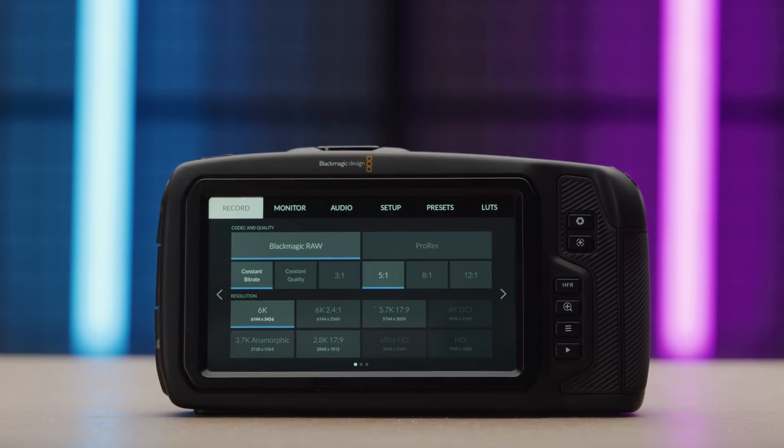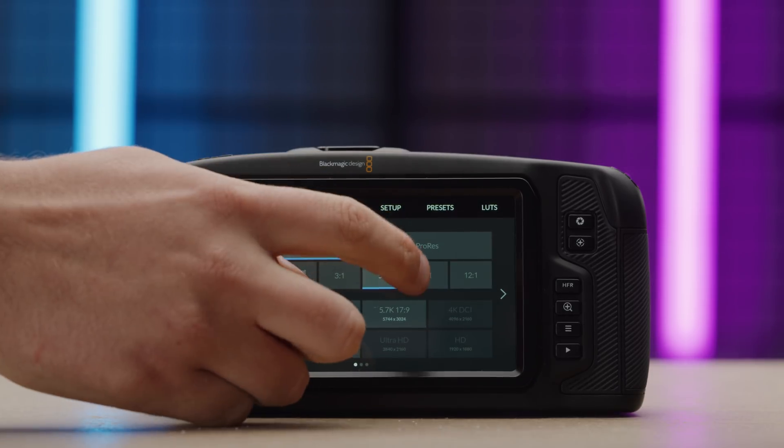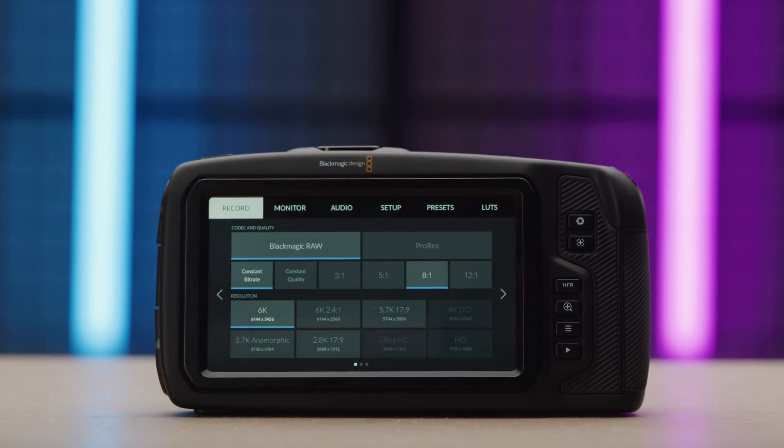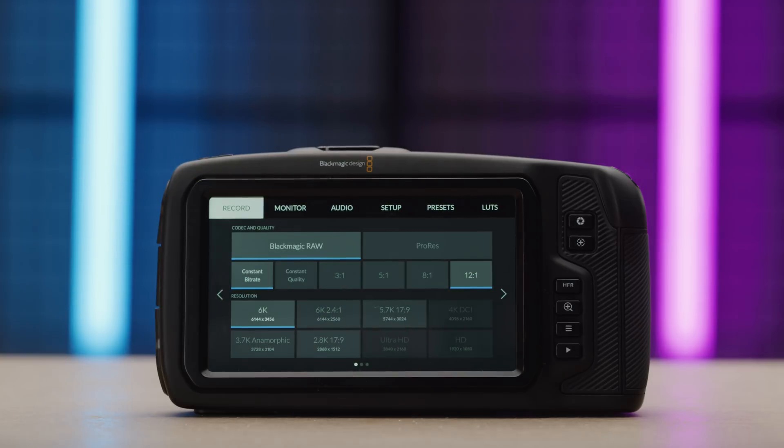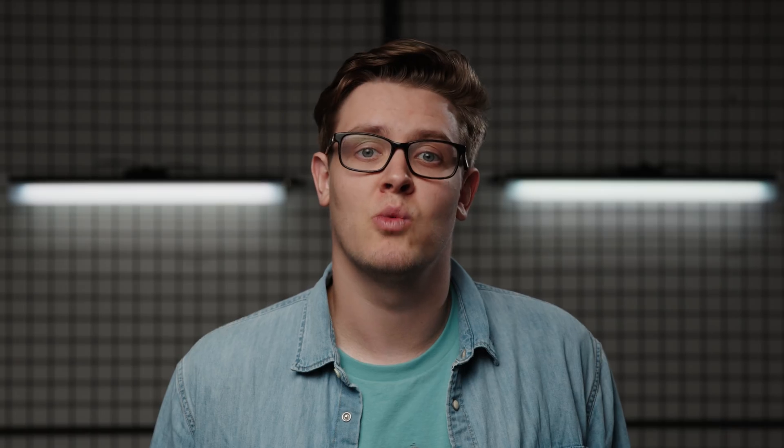3-to-1, 5-to-1, 8-to-1 and 12-to-1. It's best to use constant bitrate encoding when you want more predictable and smaller file sizes, but still with good image quality.